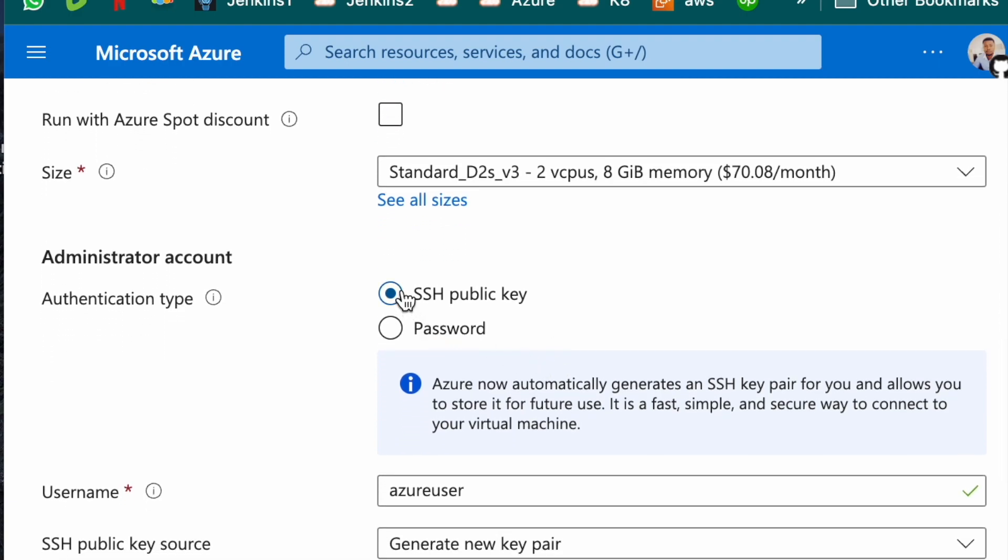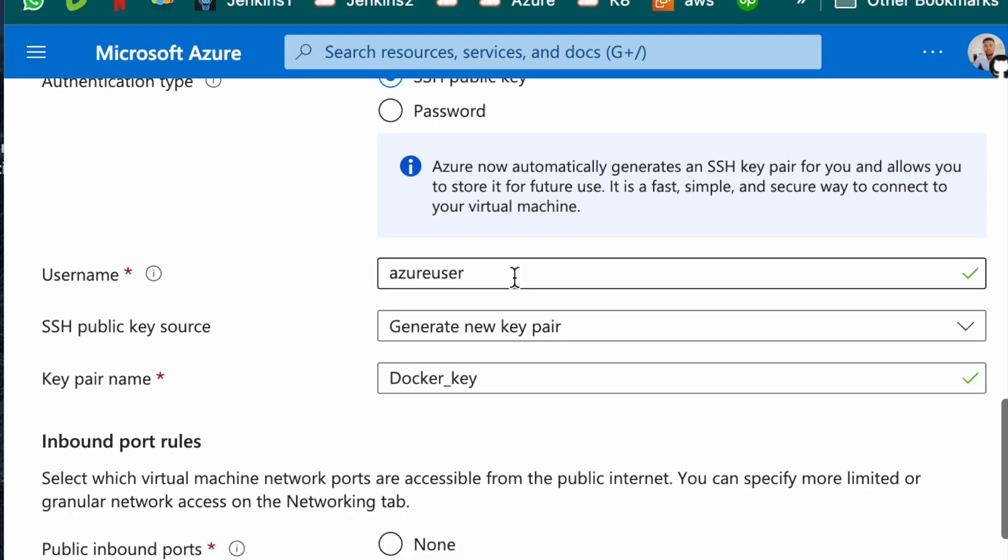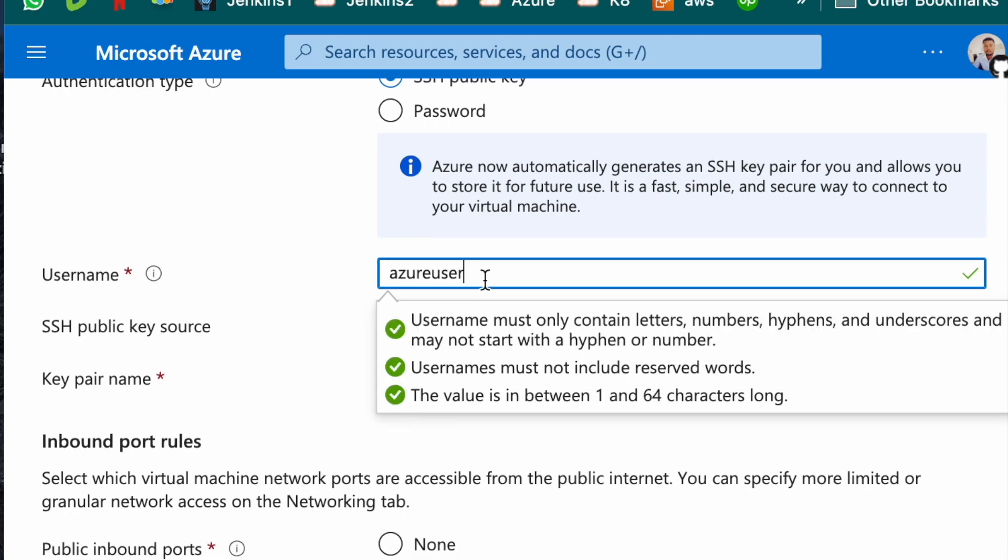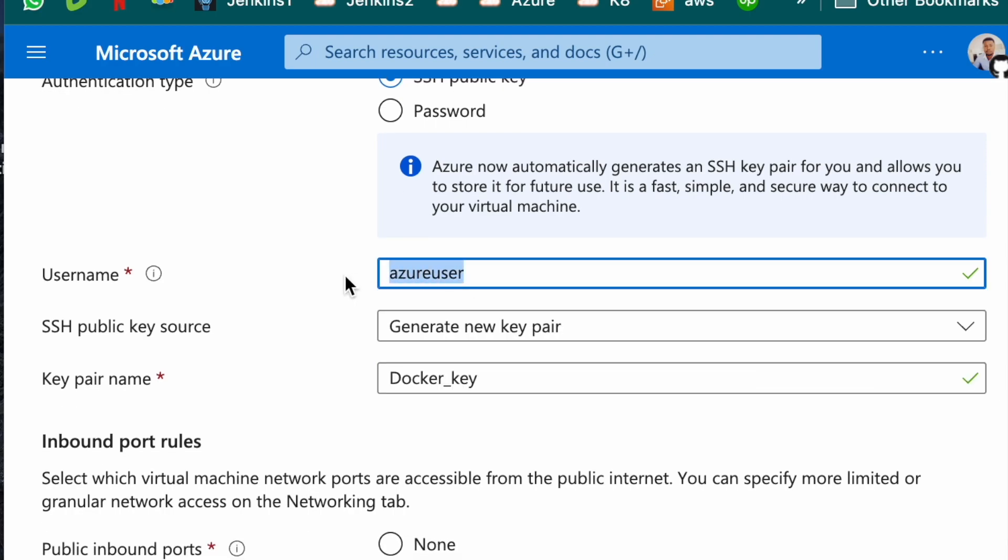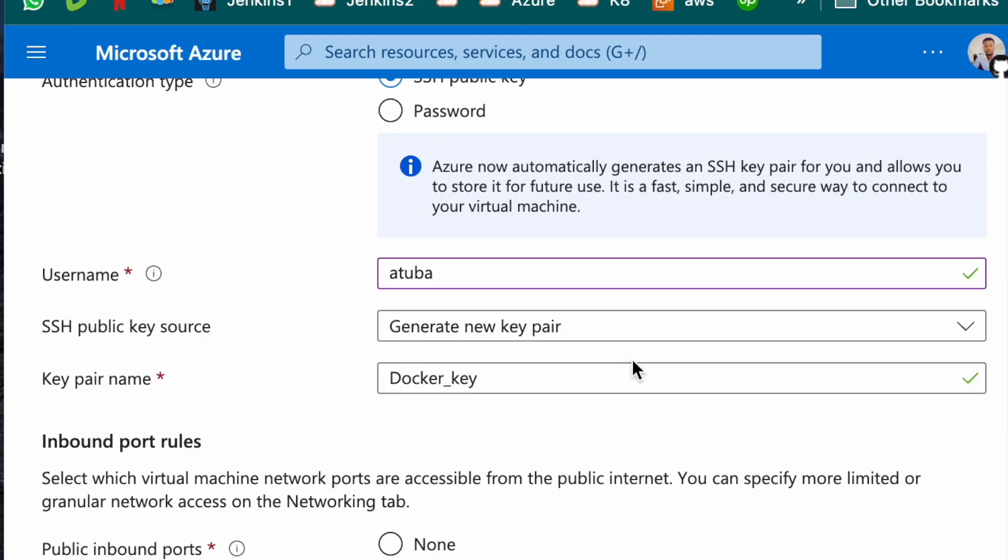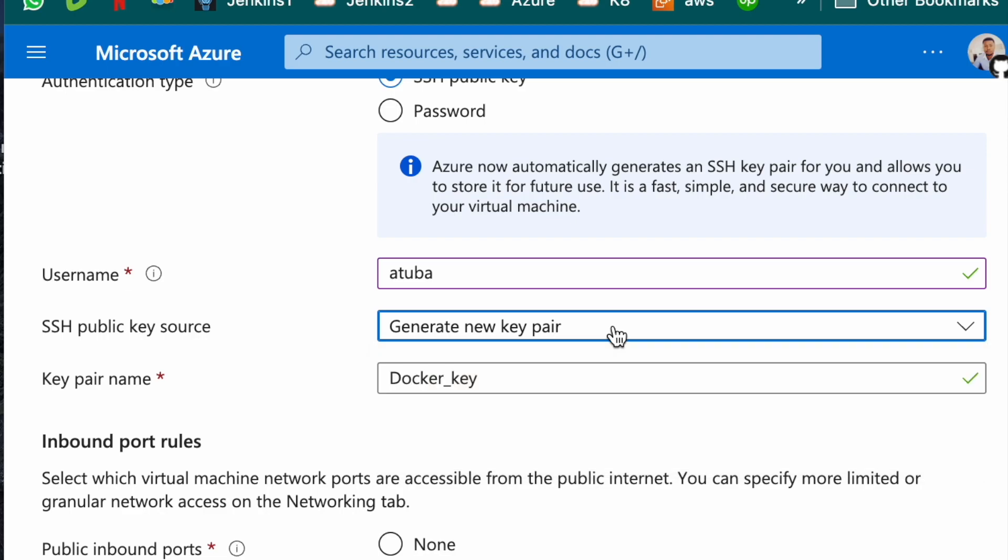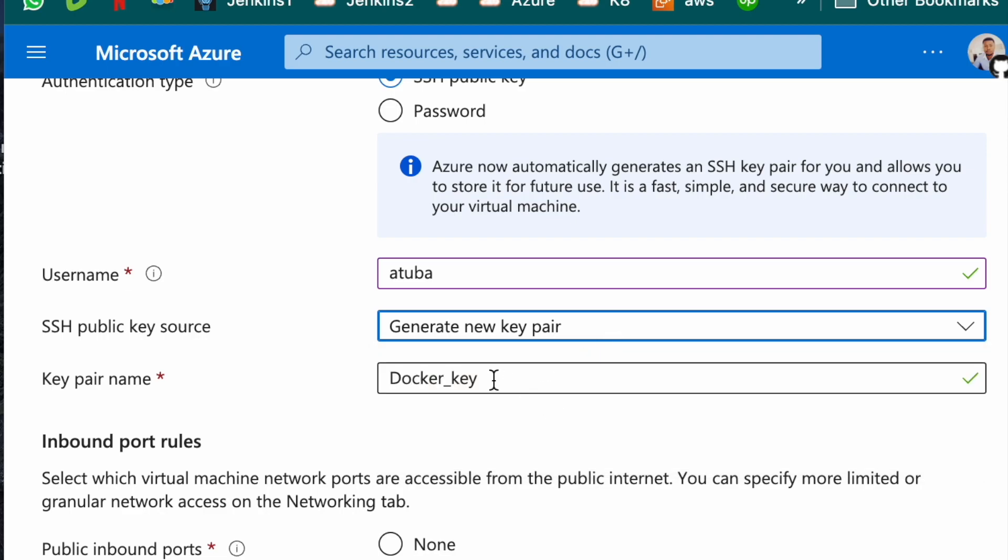Everything, leave it as it is. Make sure SSH is here. This user, I'll put my name there. You can put your name there if you want to. Generate a key pair.